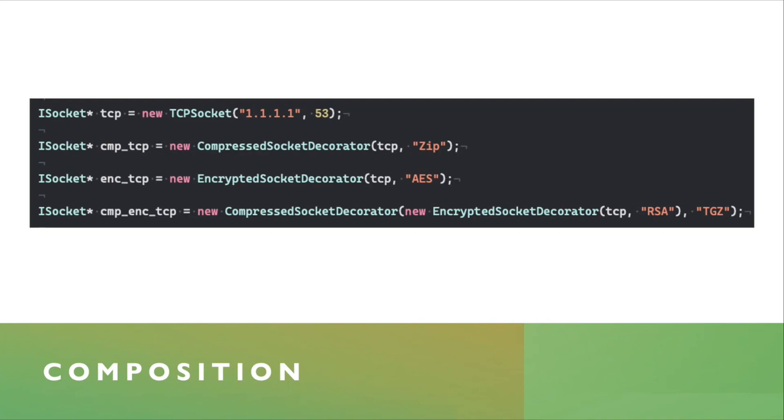You can then, in the second line, create a compressed socket decorator, passing it the original socket that you created, and say, a zip compression algorithm.